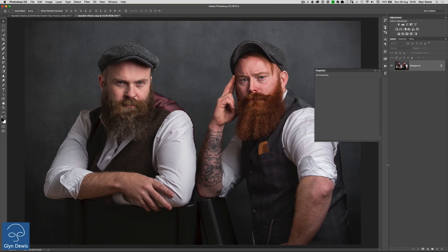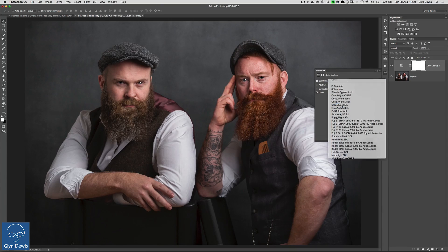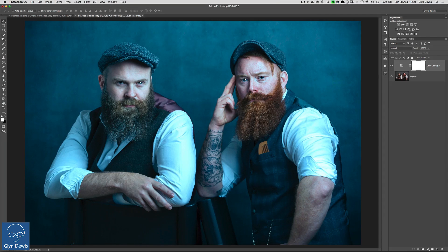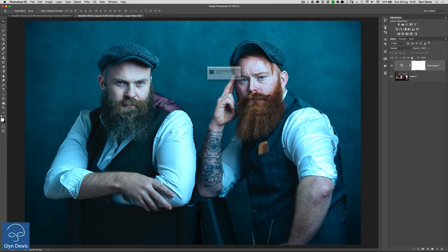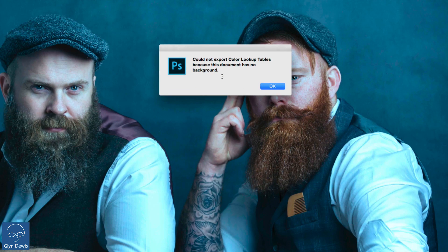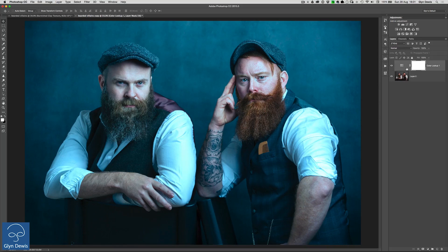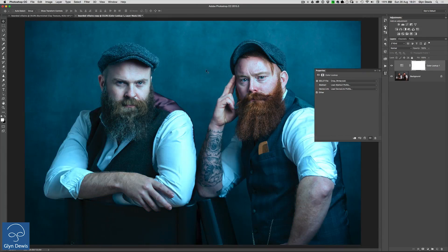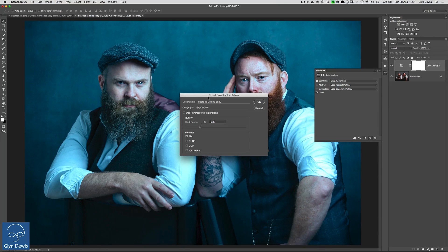Now let's look at the pitfalls. The first one: when you're creating color lookup tables, you have to have a layer that is a background layer and it's locked. If you don't, when you go to File > Export > Colour Look-Up Tables, you get a warning box saying 'could not export colour look-up tables because this document has no background.' So you have to have a locked background layer. To fix it, go to Layer > New > Background From Layer, and then the export works without any warning dialog box.